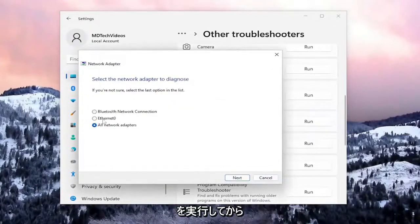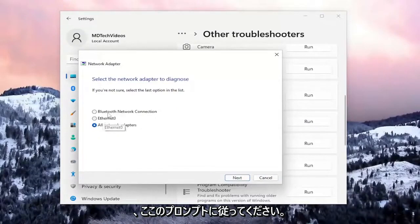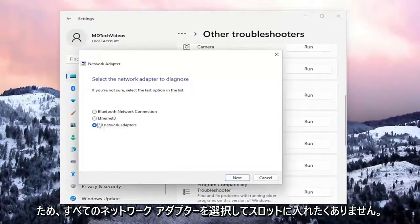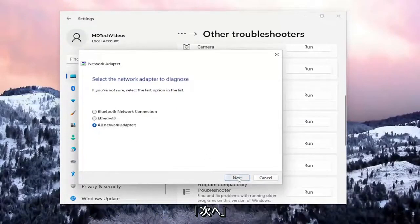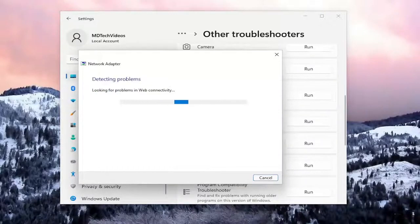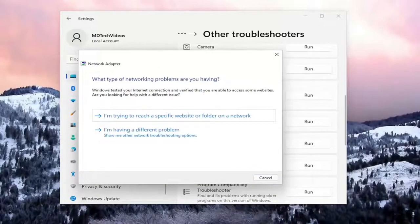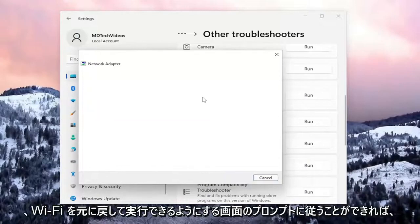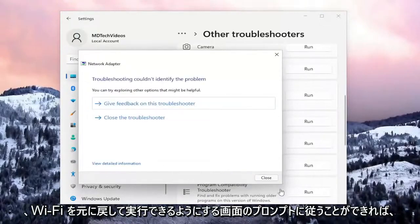Follow along with the prompts. If it's a Wi-Fi-based connection, select that. I'm going to select 'All network adapters' and then select 'Next'. If you follow the on-screen prompts, you should be able to get your Wi-Fi back up and running.